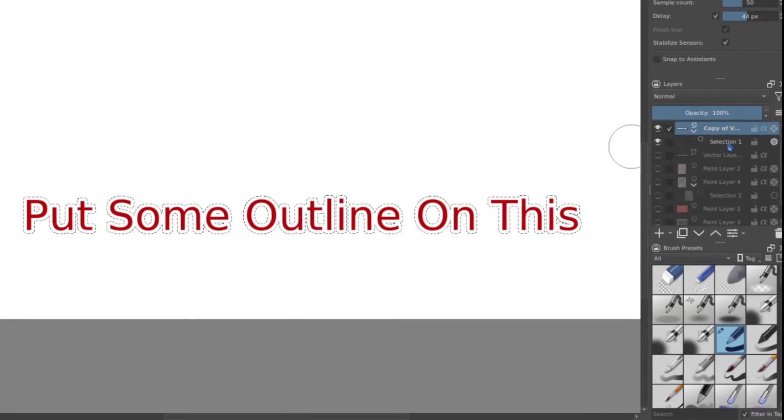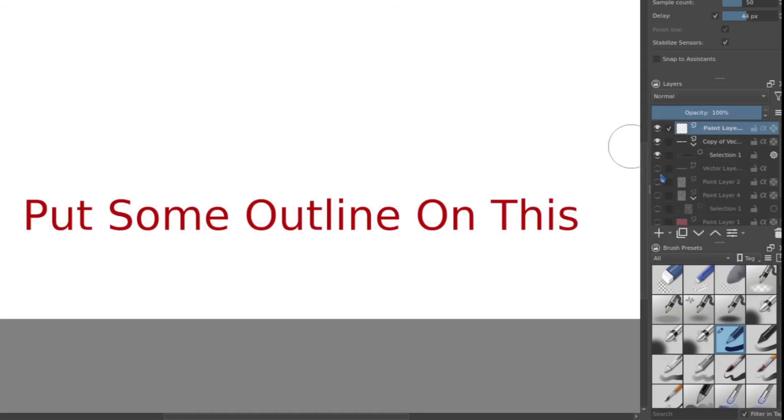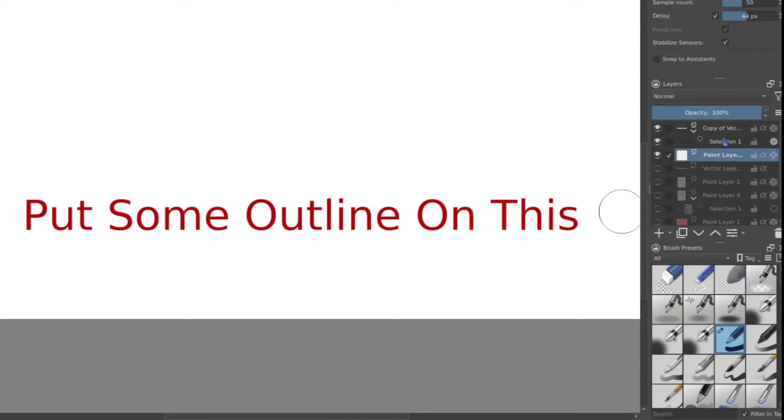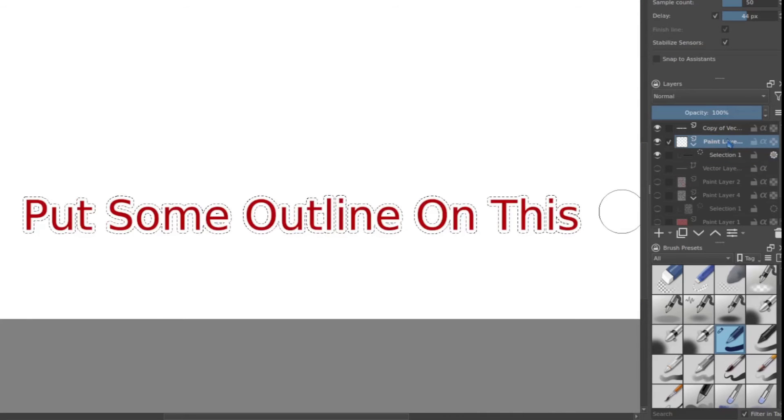And once again, I'm going to add a paint layer so I don't disrupt what I've already created. And I'm going to drag that down, move the selection mask on top of that. So I work with that.